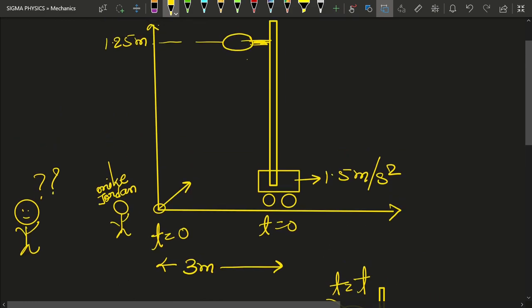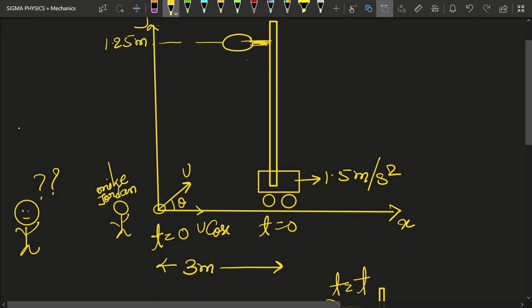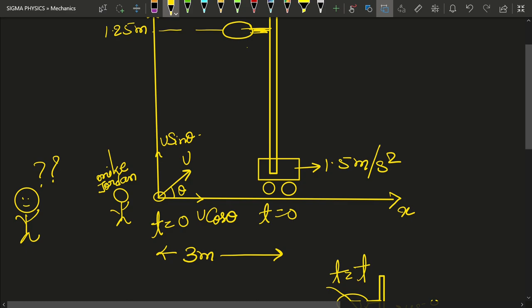Michael had thrown the ball with an initial velocity u which makes an angle theta with the x-axis. This is the typical assumption we make in projectile motion. The horizontal velocity — the velocity in the x-direction — will be u cos theta, and the velocity in the y-direction is u sin theta. We are going to break down this problem into the x and y directions. In the x-direction, since its velocity is u cos theta...